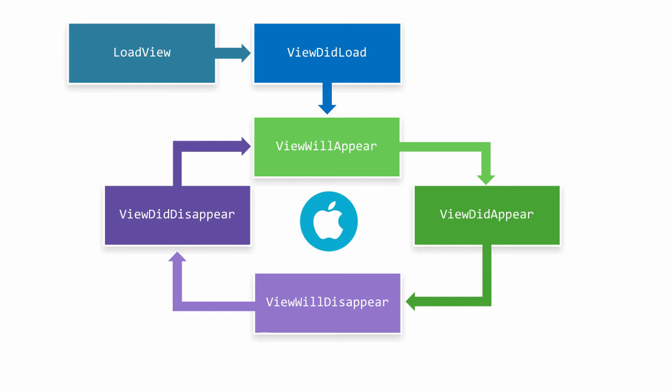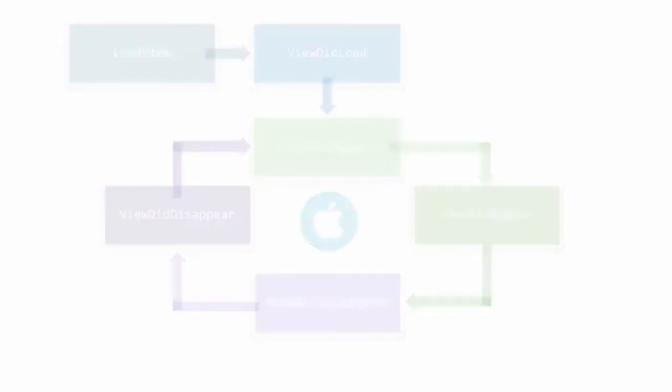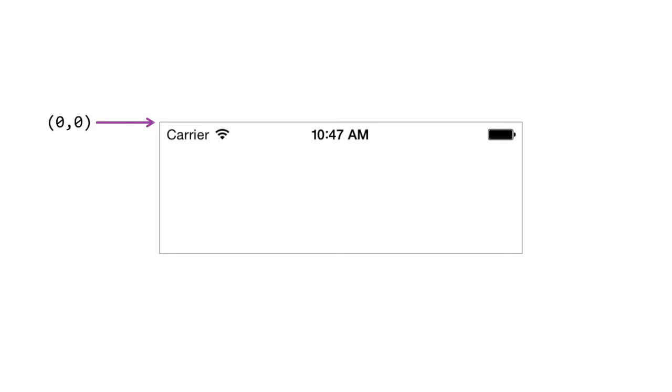Child views are added in the ViewDidLoad method, so let's now talk about how things are positioned. Views are always positioned using resolution-independent floating point values called points. You position a subview from its top left corner relative to the top left corner of the parent. The top left corner of the parent view is considered the origin. Positive coordinates run right and down, and as you might expect, negative coordinates run left and up.